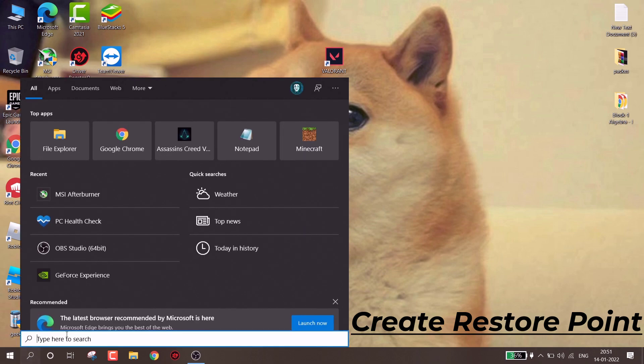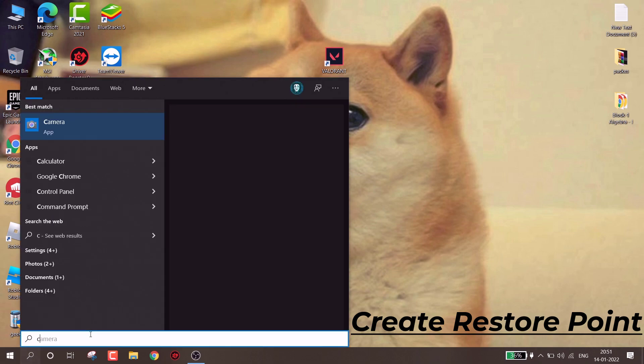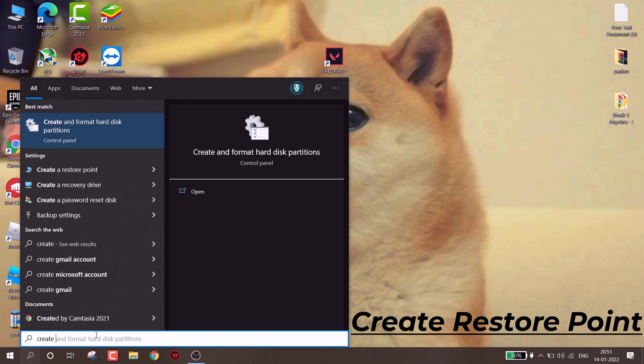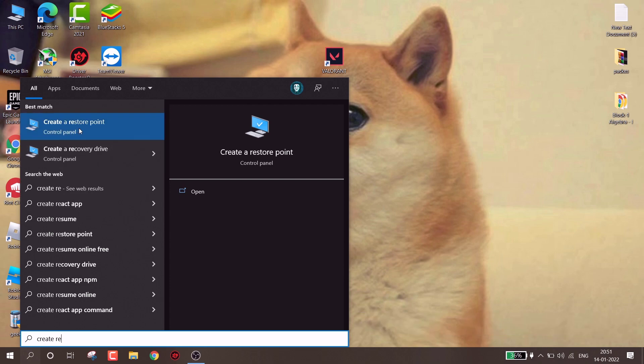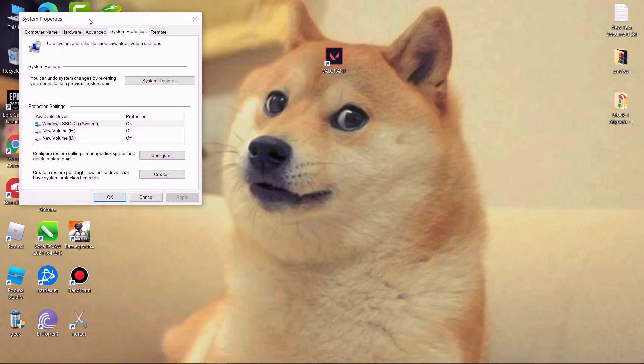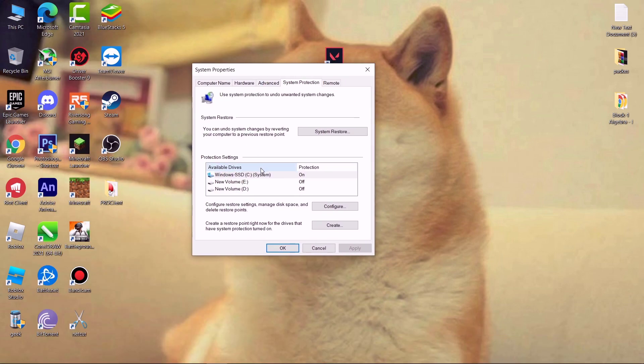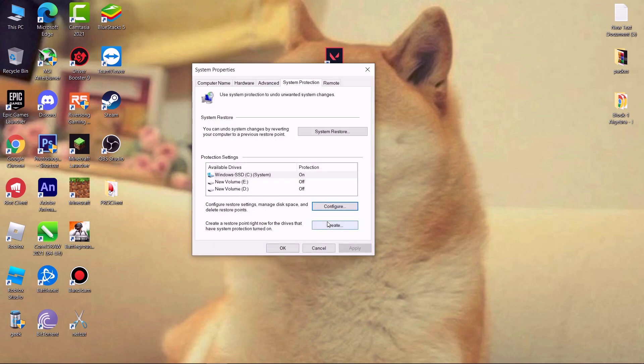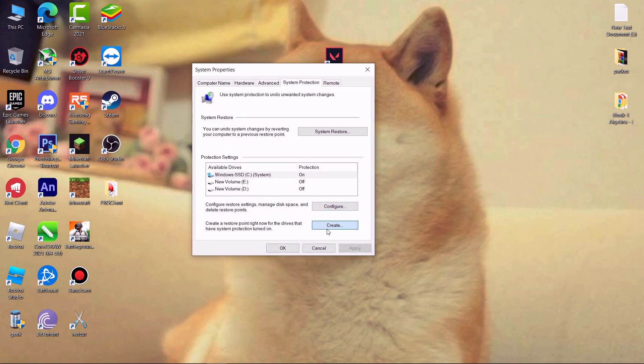First create a restore point. If anything goes wrong we can revert them. Go to search and type create a restore point, simply open it. Now select C drive and then click on configure. Make sure this system protection is turned on. Now hit apply and then ok.